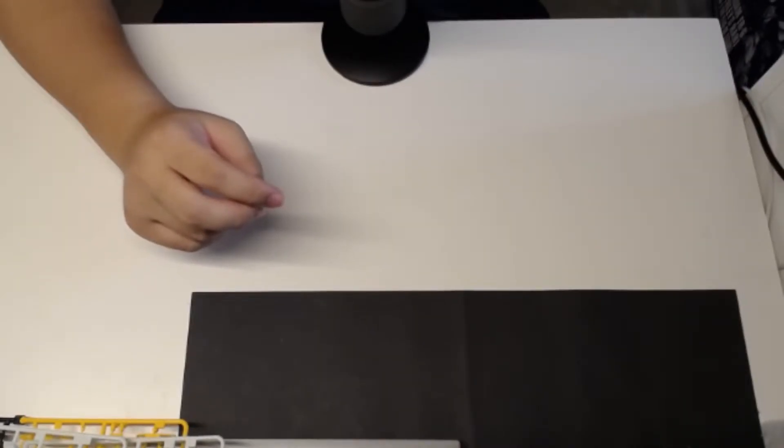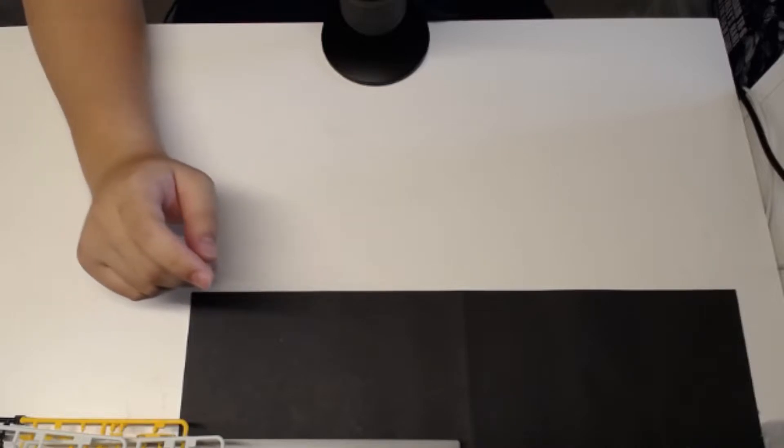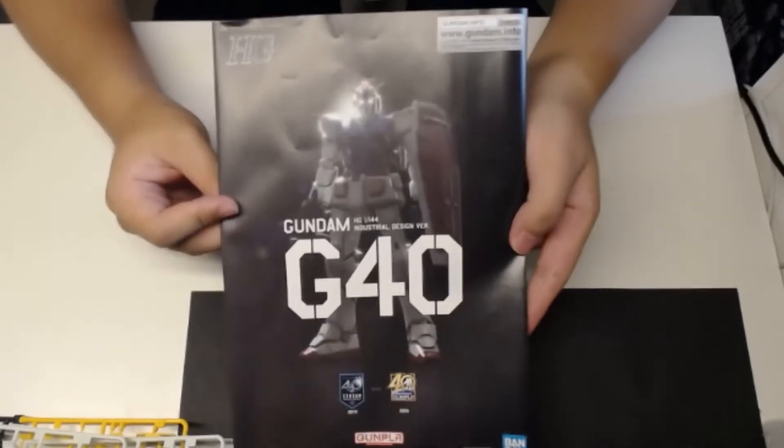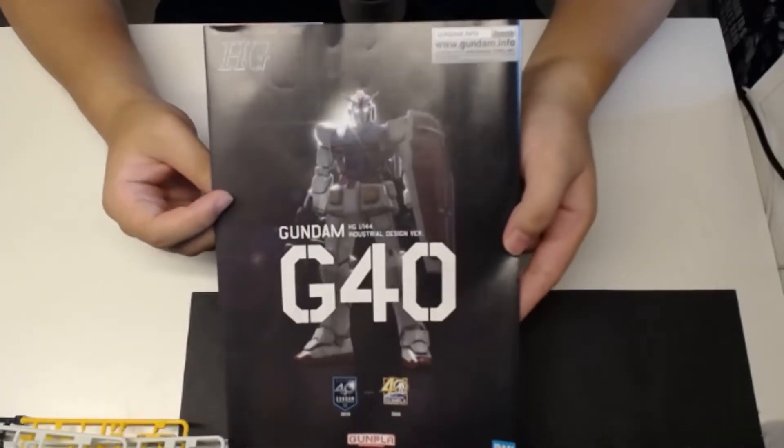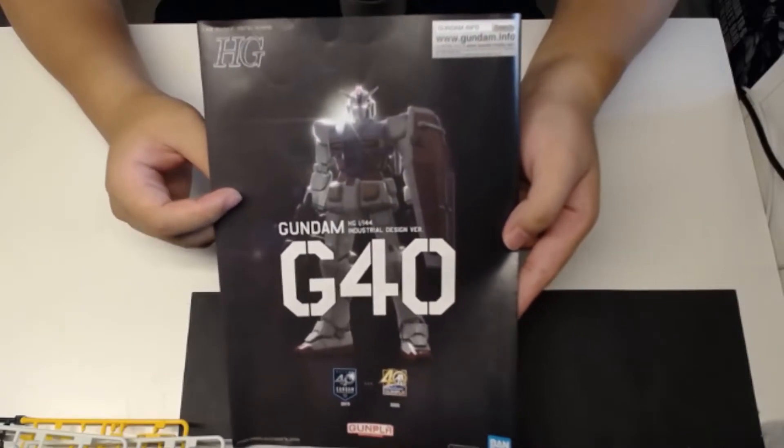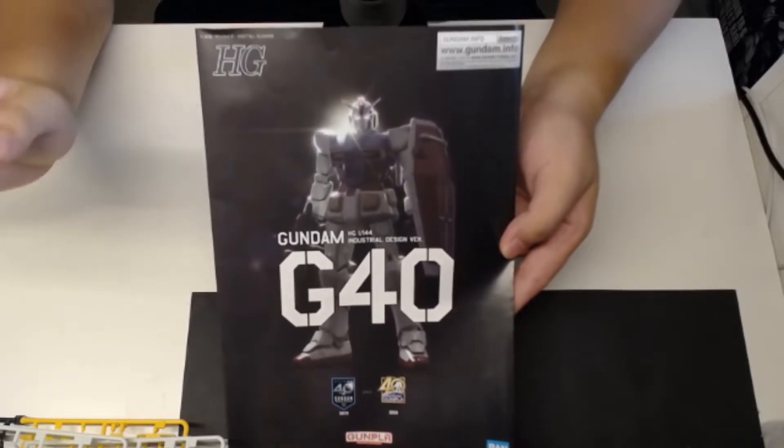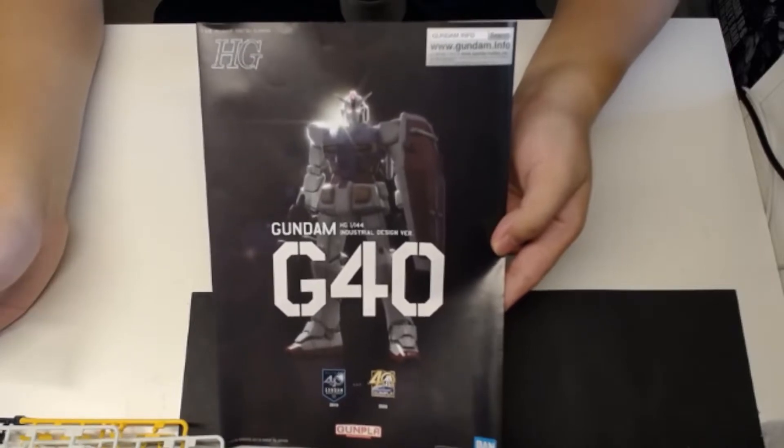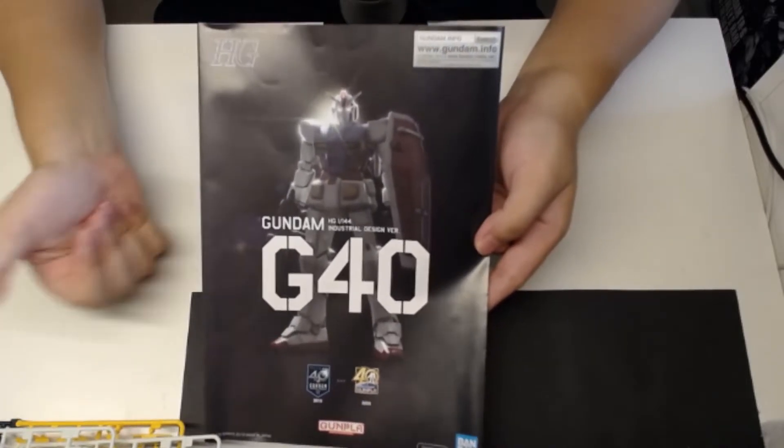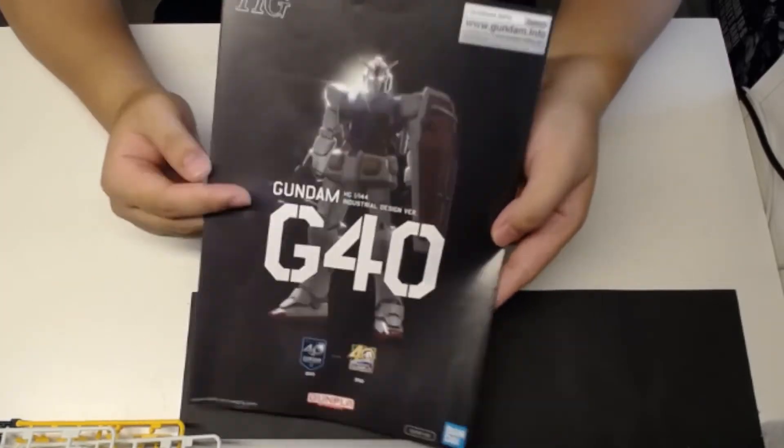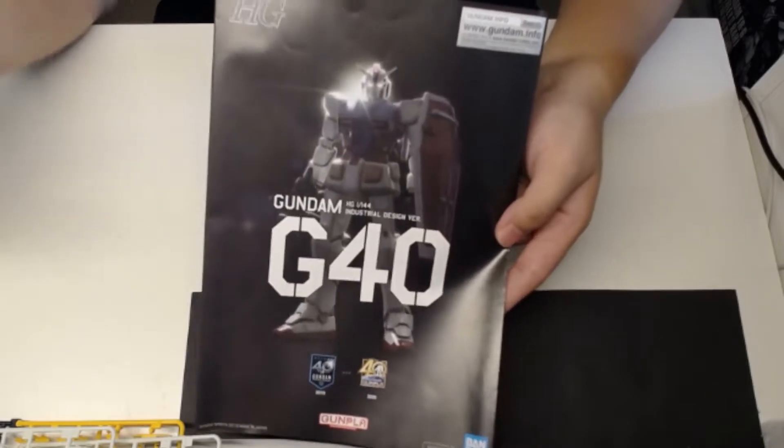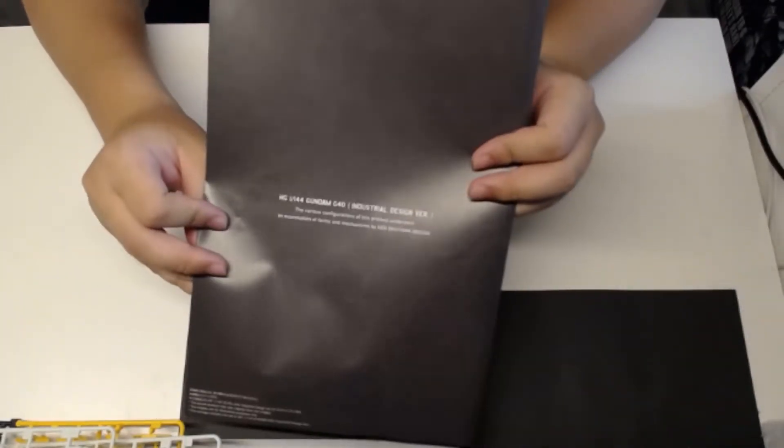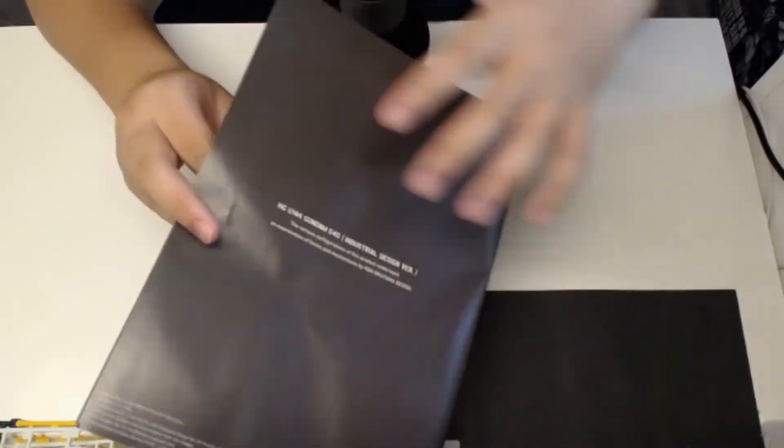And then we do have the instruction manual that I struggled to pull out of the box, which does have the G40 Gundam in silhouette, which does look pretty cool. Like, I'm not really too big of a fan of the actual product itself, but in the animated form and in silhouette, this thing does look pretty cool. There's nothing in the back. No descriptions whatsoever.